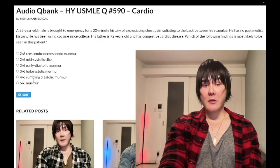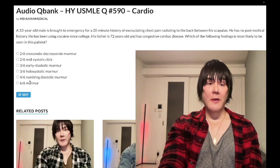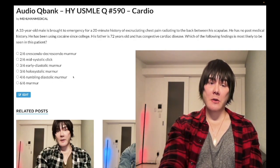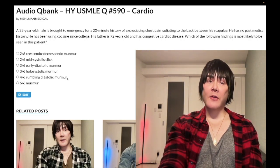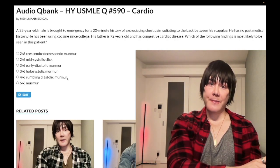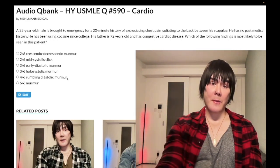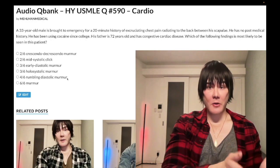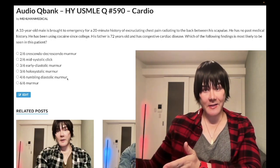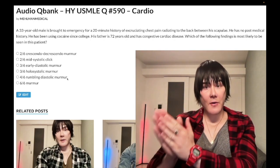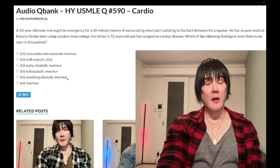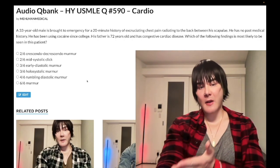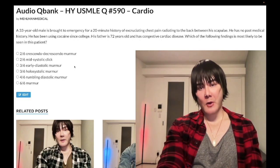Answer choice E: 4/6 rumbling diastolic murmur — that's mitral stenosis. Mitral stenosis is almost always associated with a history of rheumatic heart disease. It can also present in pregnancy when plasma volume increases greater than 50% by the second trimester, causing dyspnea. 99% of mitral stenosis is due to rheumatic heart disease. It presents with an opening snap and a rumbling diastolic murmur — wrong answer here.